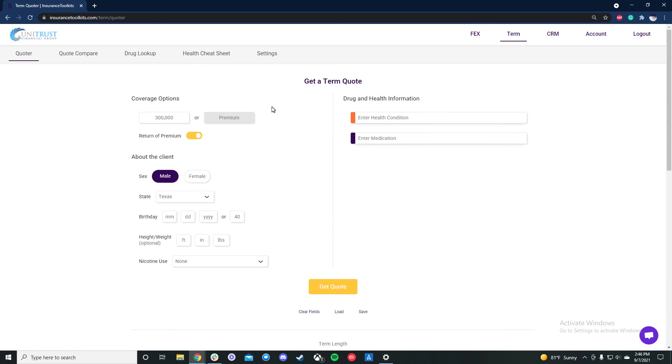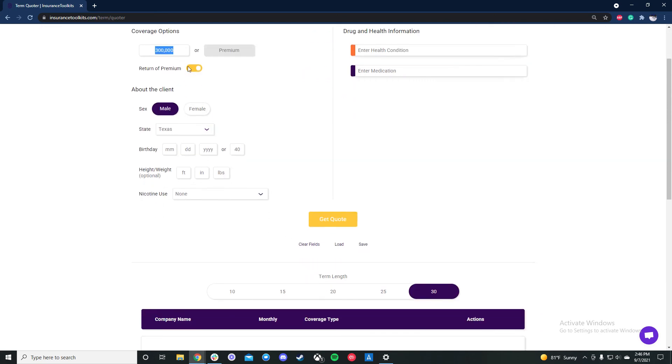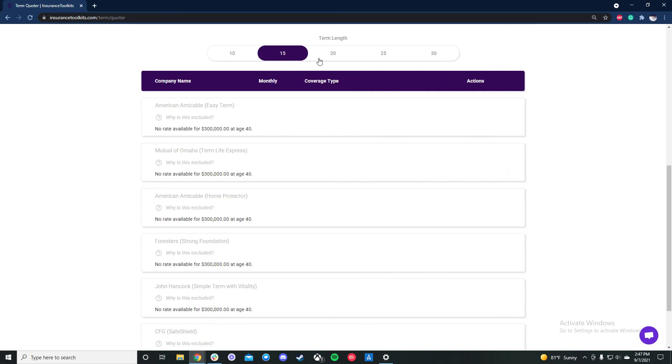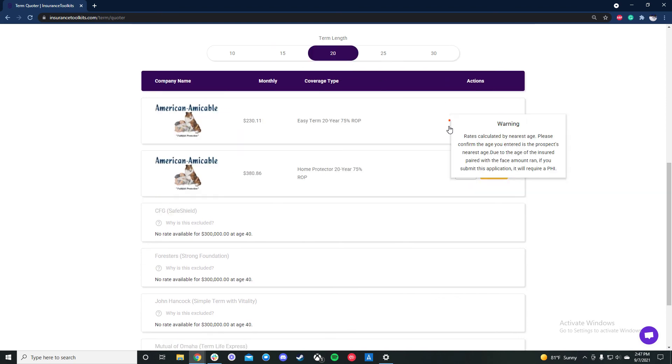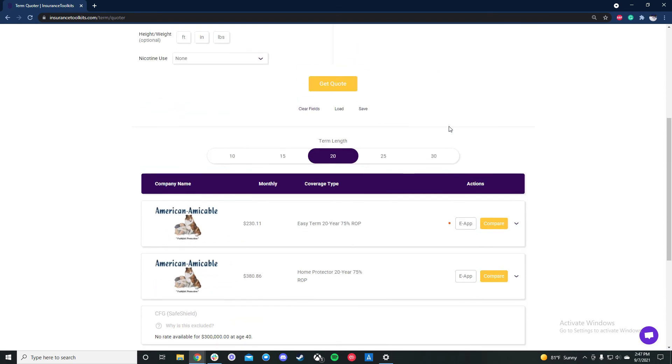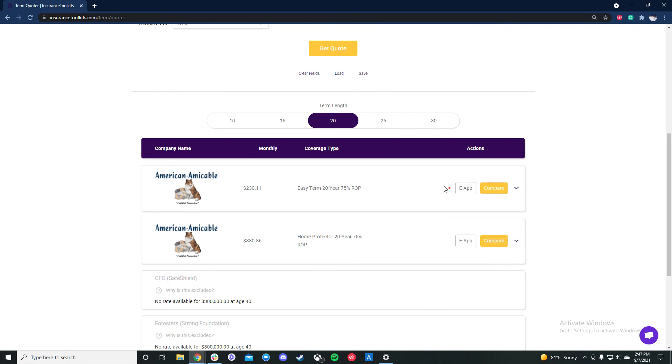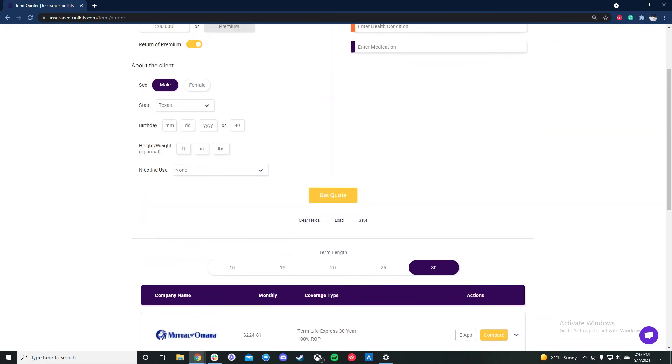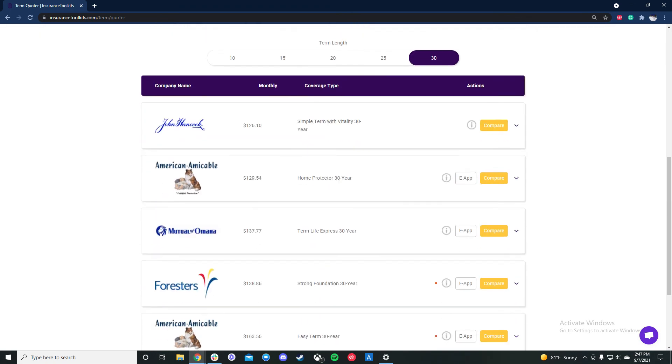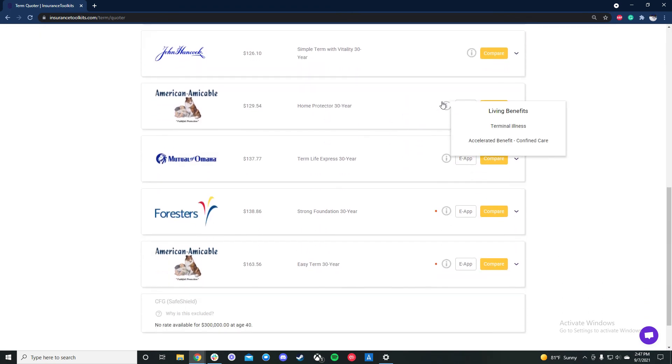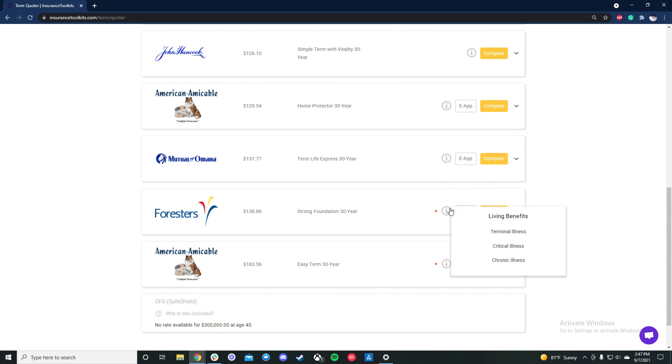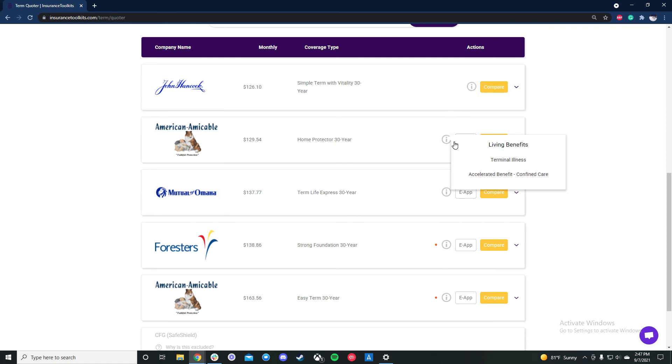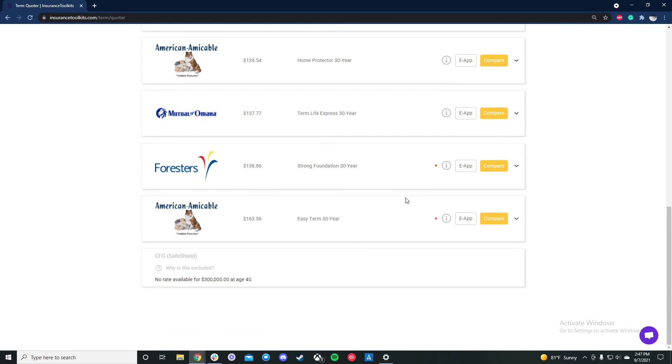And we didn't spend much time on term today, but it's essentially the same interface as the final expense. So you can enter your base amounts up here, you have your ROP toggle. You can change the term length if you want. Sometimes a carrier is ran by the nearest age, and in this case I entered age 40. Also for this plan it's going to require a PHI based on the face amount I ran with the age. So we'll let you know that there. So again always use the red dot indicator. And we'll take off the ROP here. So if the carrier offers living benefits, we will list them on the toggle here.